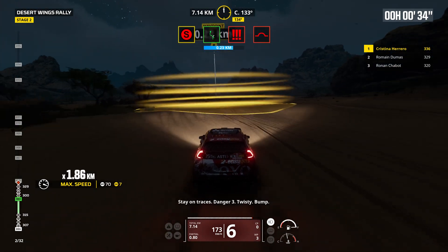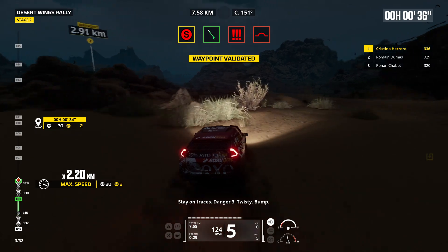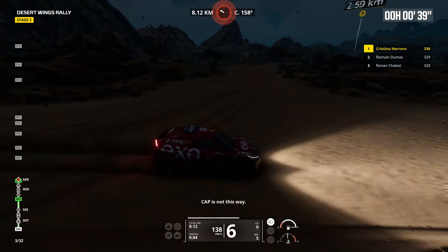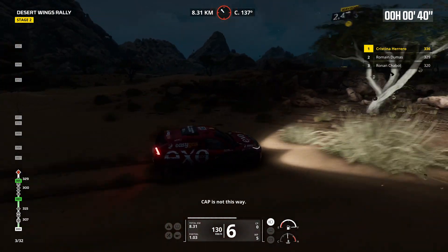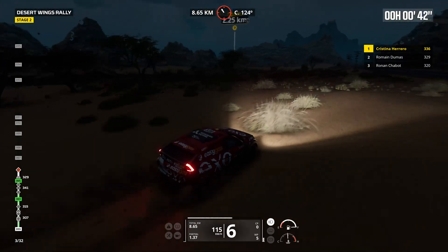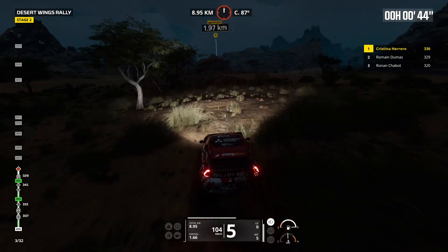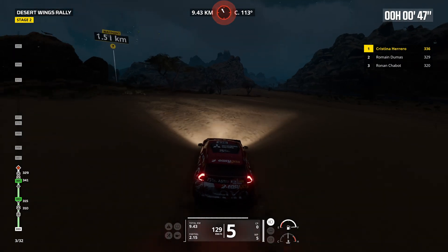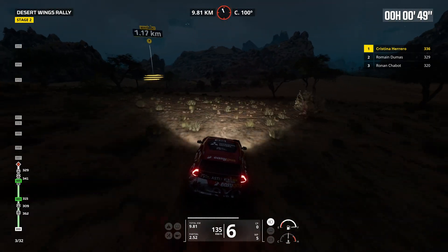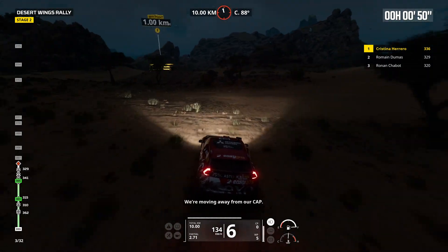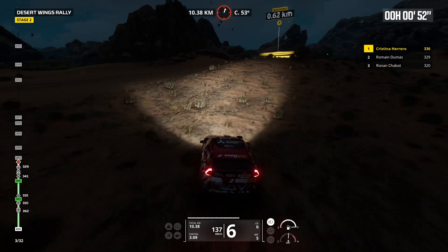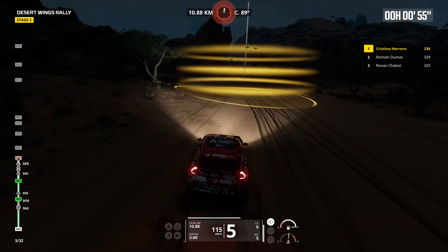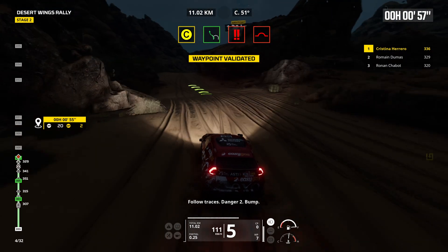Stay on traces, danger 3, twisting, bump. Cap is not this way. We're moving away from our cap. Follow traces, danger 2, bump.